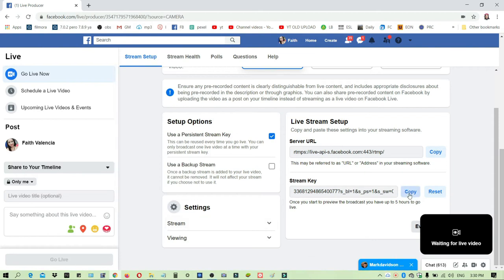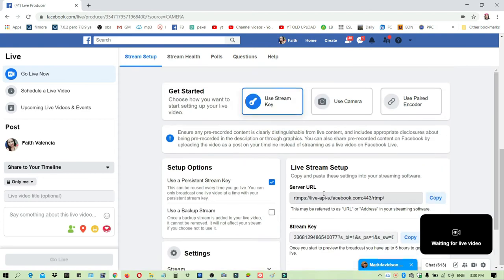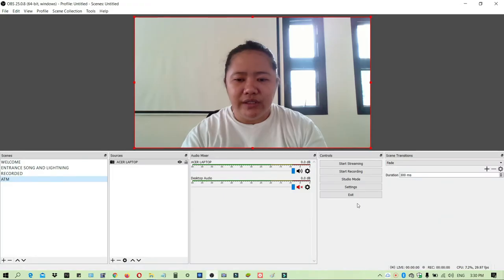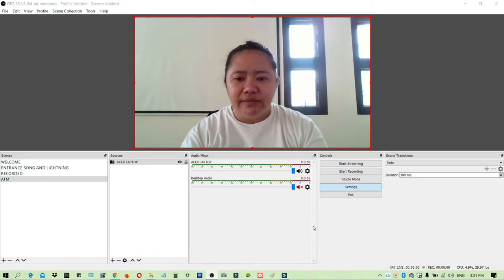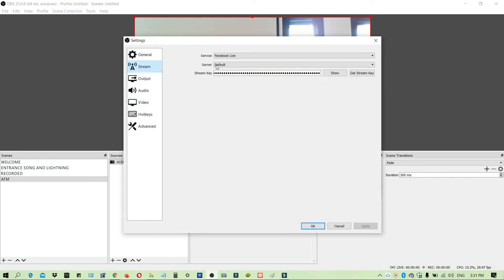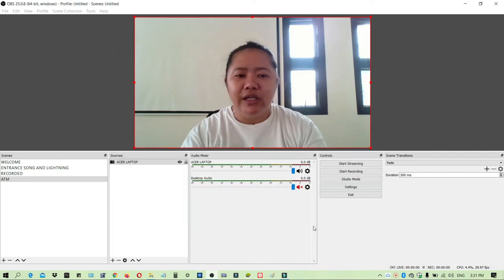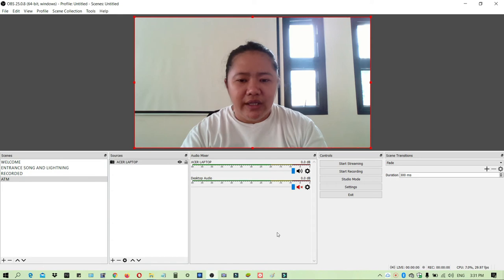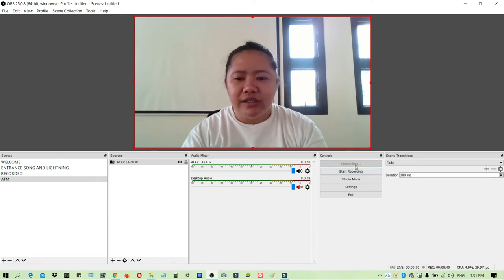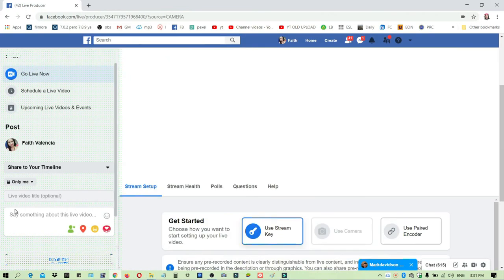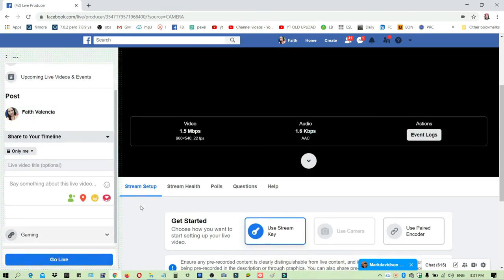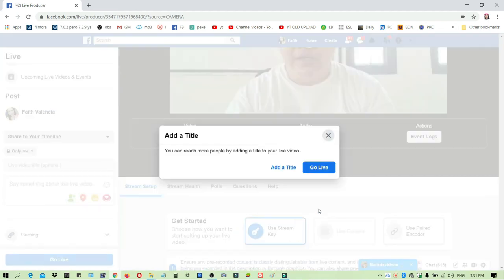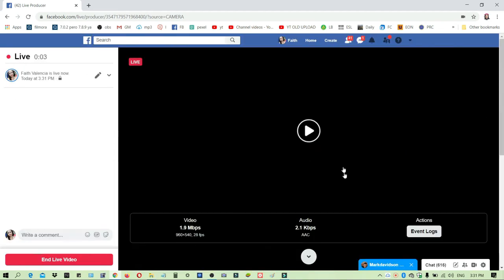Once you have copied the stream key, just go back to OBS and go to settings. Under settings, go to stream, then select service as Facebook Live, server default, and paste the stream key that you copied from Facebook. Click okay and then you can start streaming. Click start streaming here and then go back to Facebook and click go live.